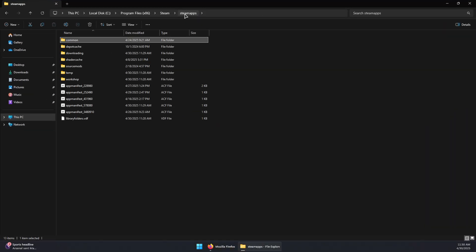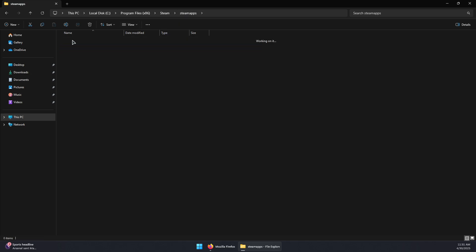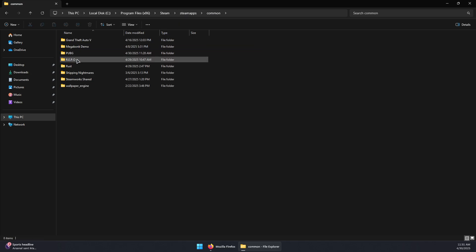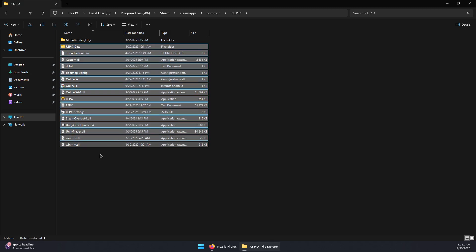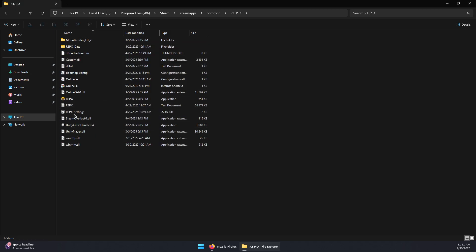Now you simply need to go back to SteamApps by clicking on it, and then go to Common again, and then go to the Repo folder. In here we need to modify some things.